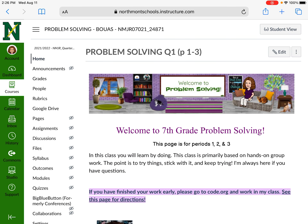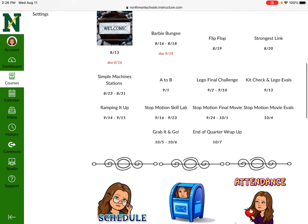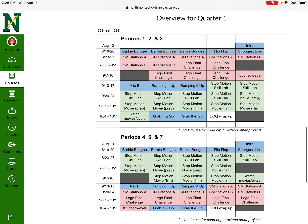Back on the home page at the bottom, I have an overview for quarter one, and it will be different depending on your period. If you are in periods one, two, and three, look at the top part. If you are in periods four, six, and seven, look at the bottom part. It's important to only look at your section, because I don't have enough materials to do all six classes at once — this is how I split it up so everybody gets enough time with the materials.